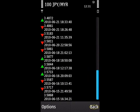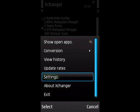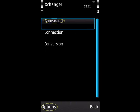Now I would like to show you how Schanger's settings work. To go to the settings view, on the main screen choose Options, then choose Settings. Schanger has three setting categories: appearance, connection, and conversion.